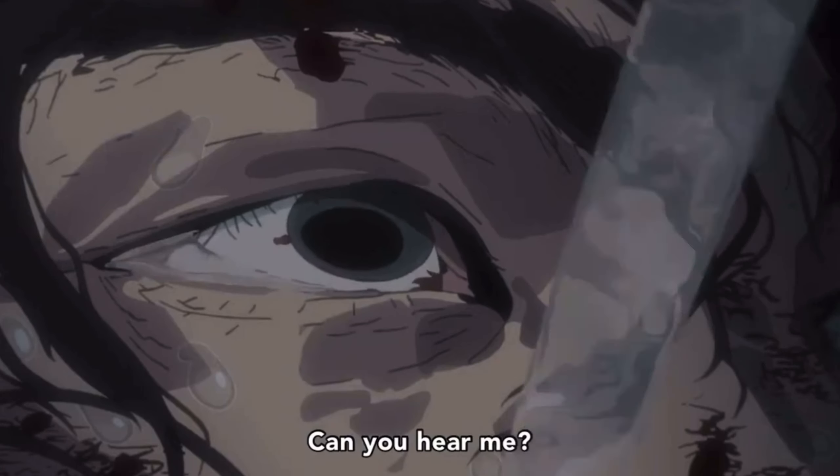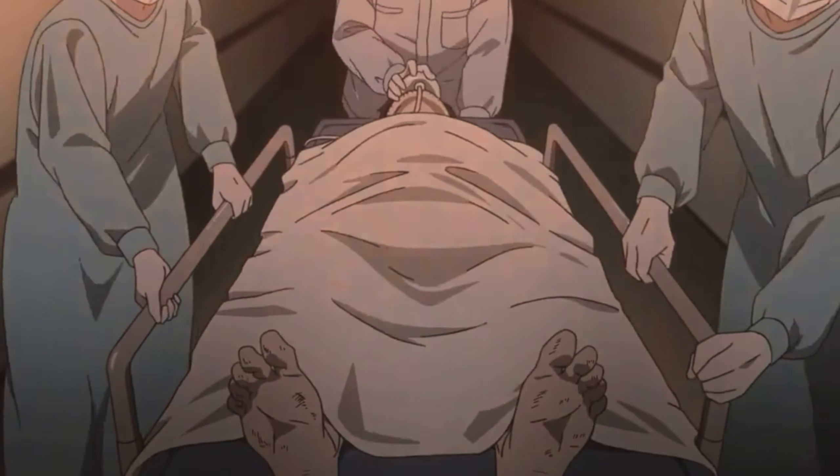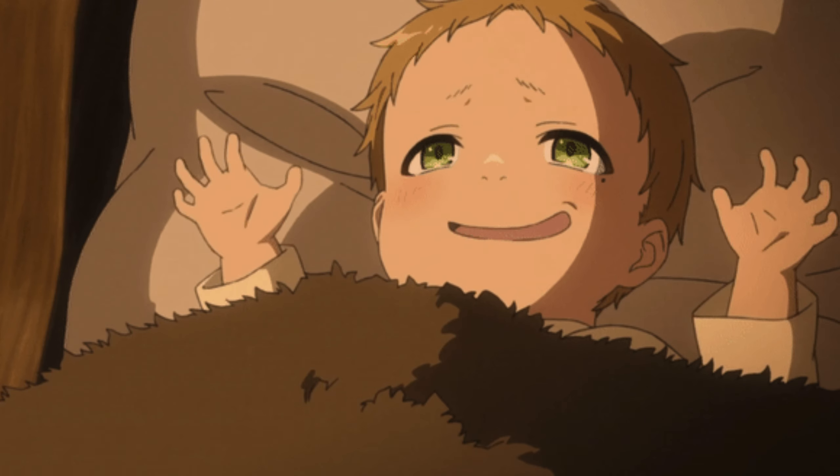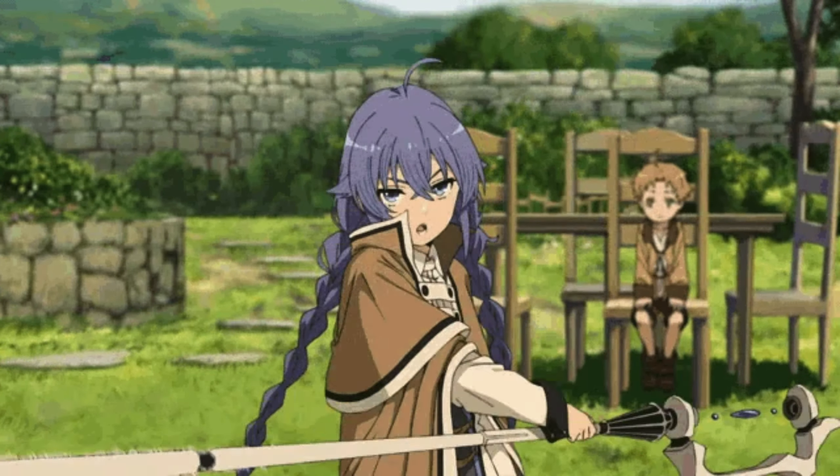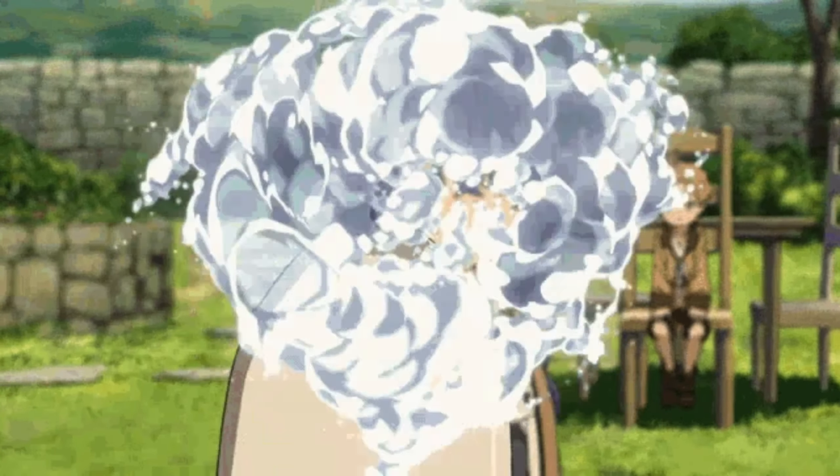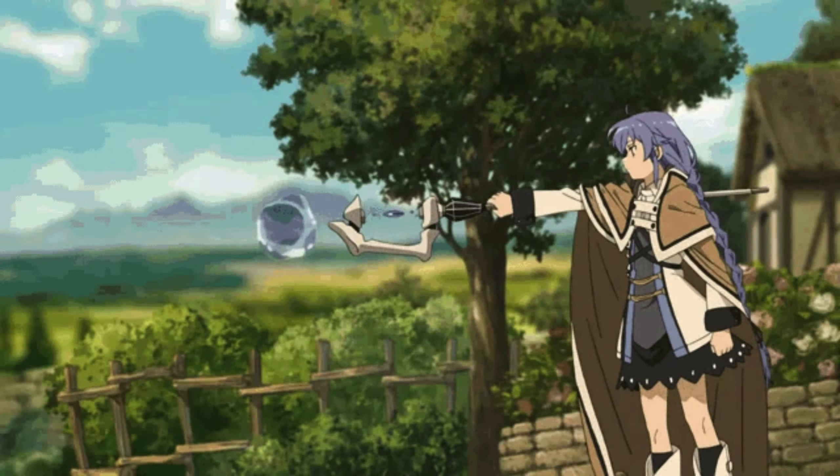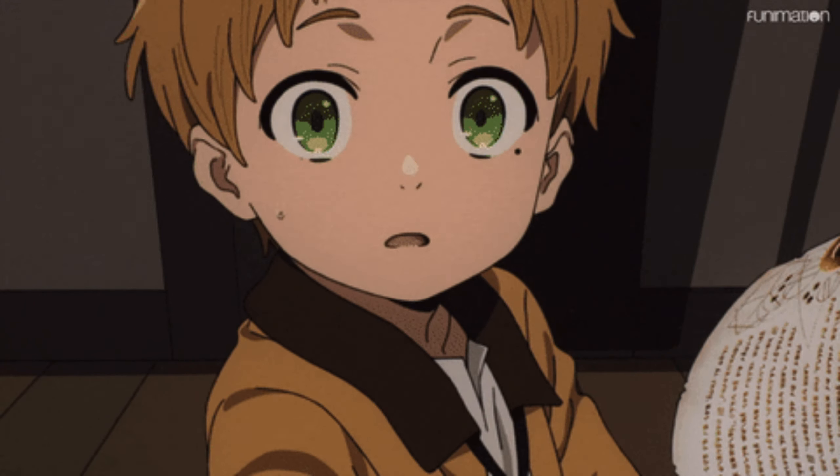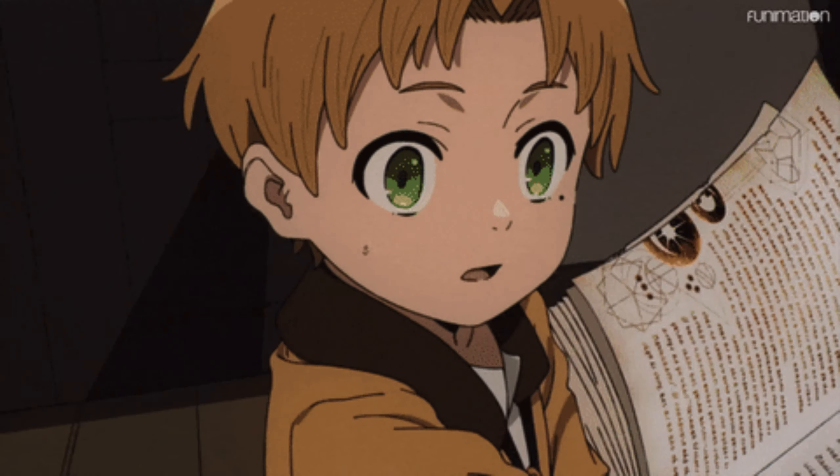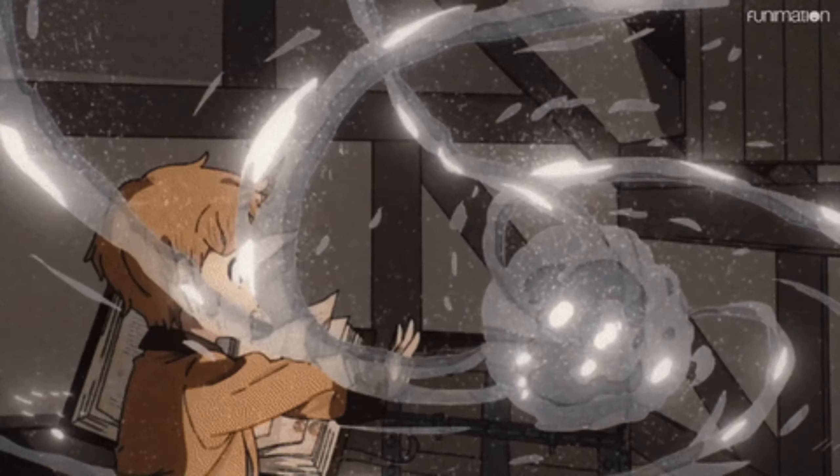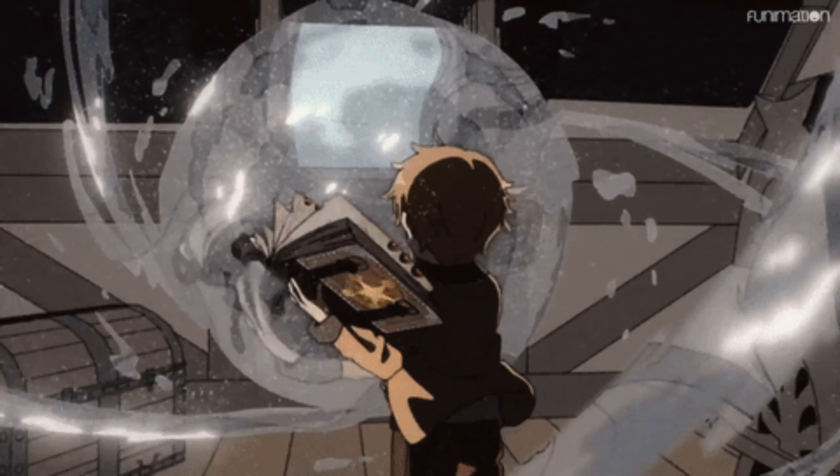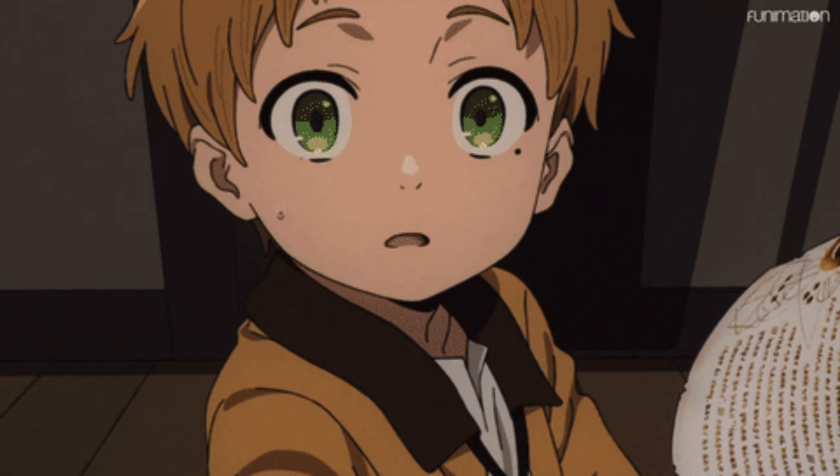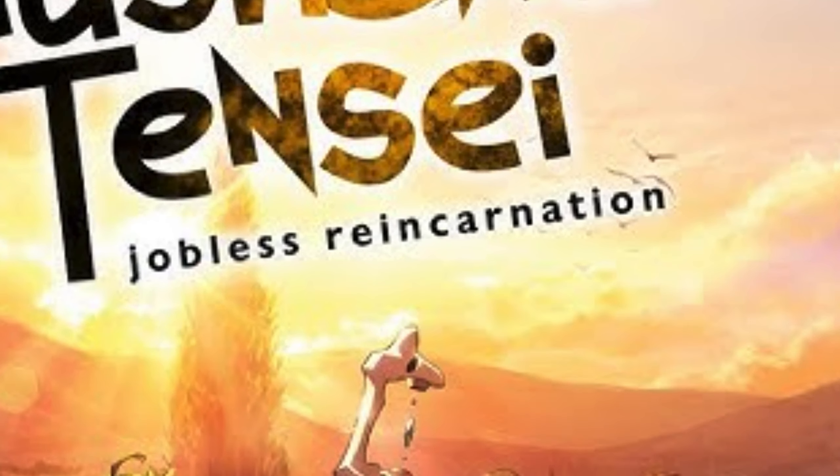Once he gets caught by this truck, he respawns in the new world as Rudeus Greyrat. And so far, it starts off like every other normal isekai. He finds out that he's in a magical land, full of magic, and fairies, and elves. He himself has magical powers, and all that whatnot. And this is where the story actually starts for Mushoku Tensei, a.k.a. Jobless Reincarnation.